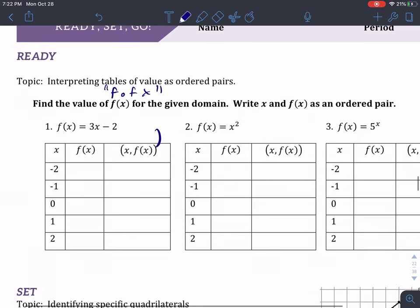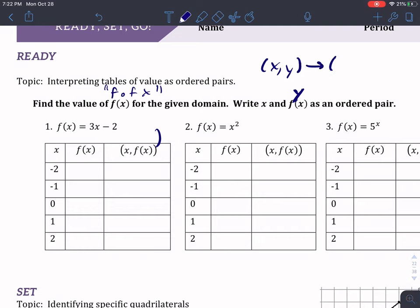So we want to write x and f of x as an ordered pair. The reason why we do that is because f of x represents y. So technically, instead of x, y, we're going to say x, f of x. This number 1 is just y. So that's honestly all it is — it's just x, y. It's honestly just what you've been doing.